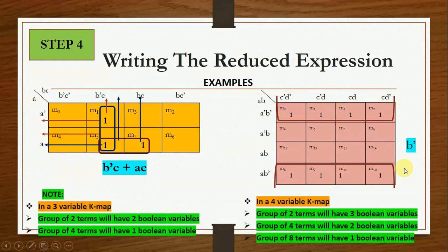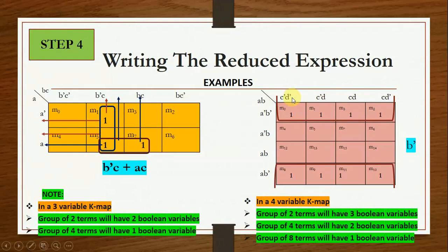For a 4-variable KMAP with one octet: horizontally A-bar B-bar and A B-bar appear, so A is present in both forms and is omitted, leaving B-bar. Vertically all forms of C and D are covered, so they are all omitted. The only product term is B-bar. This is the minimized expression. Remember: in a 3-variable KMAP a pair gives 2 Boolean variables and a quad gives 1. In a 4-variable KMAP a pair gives 3, a quad gives 2, and an octet gives 1 Boolean variable.